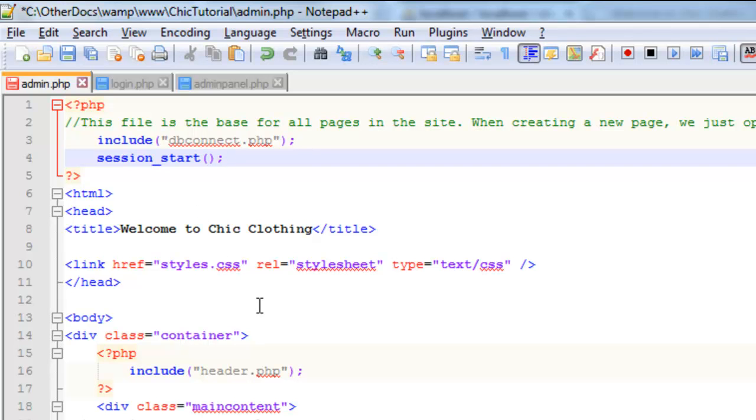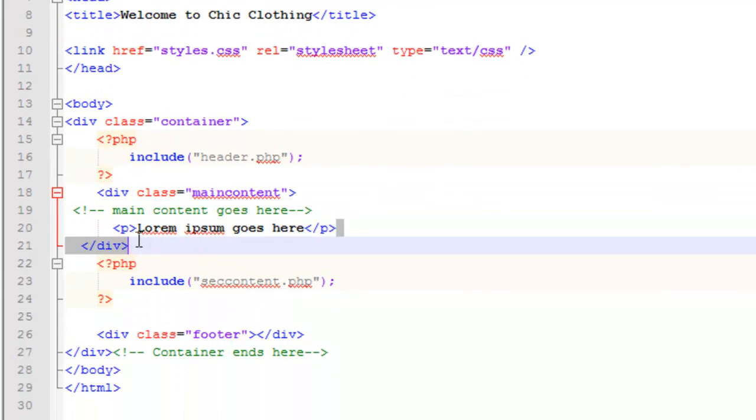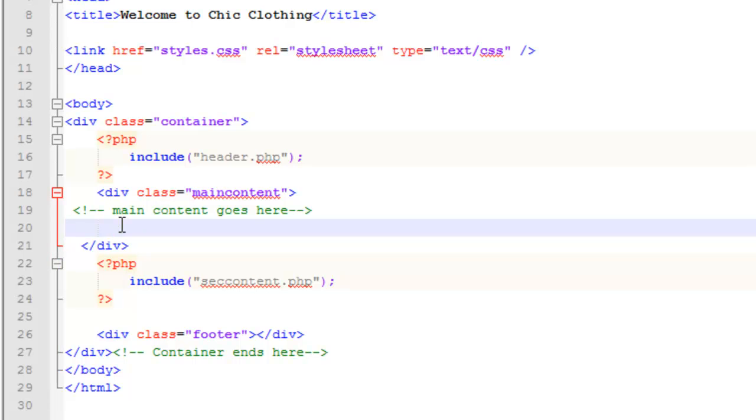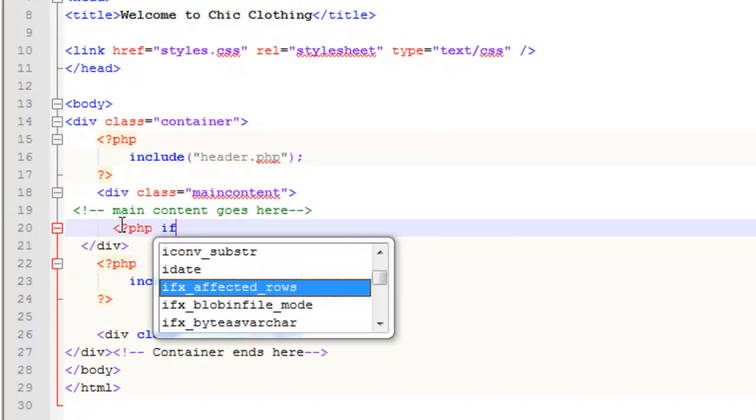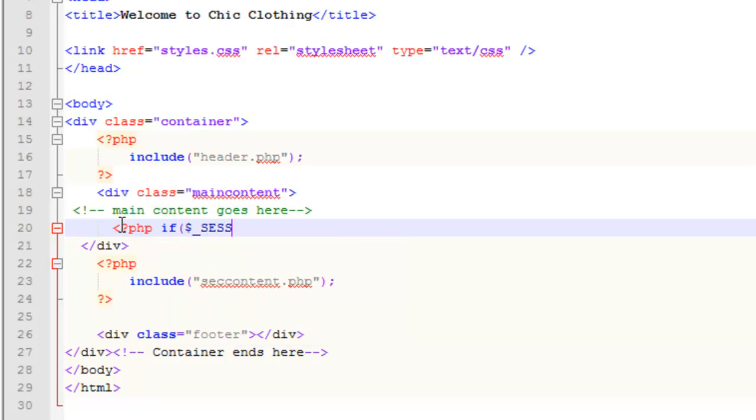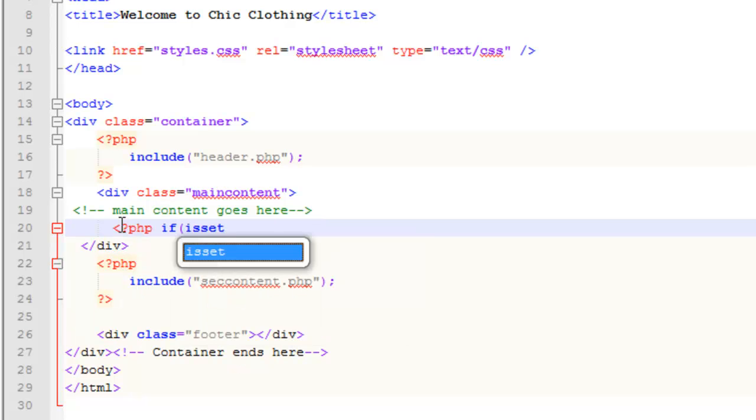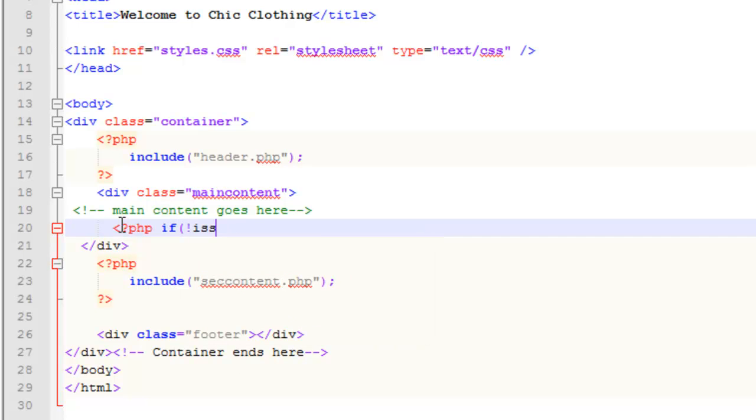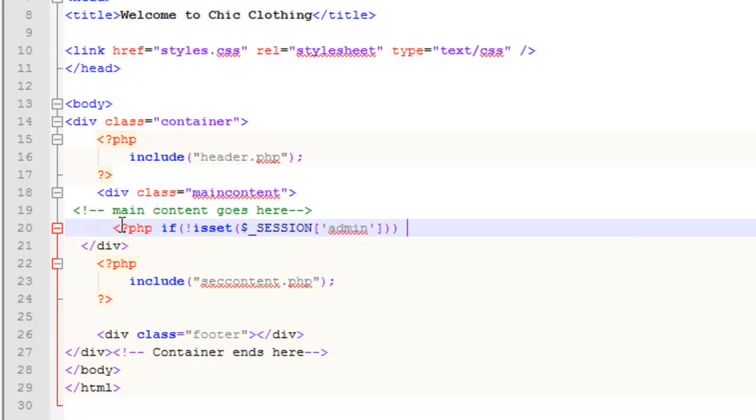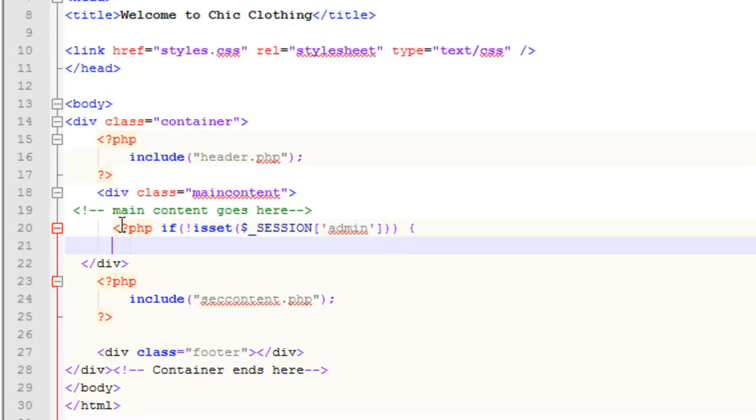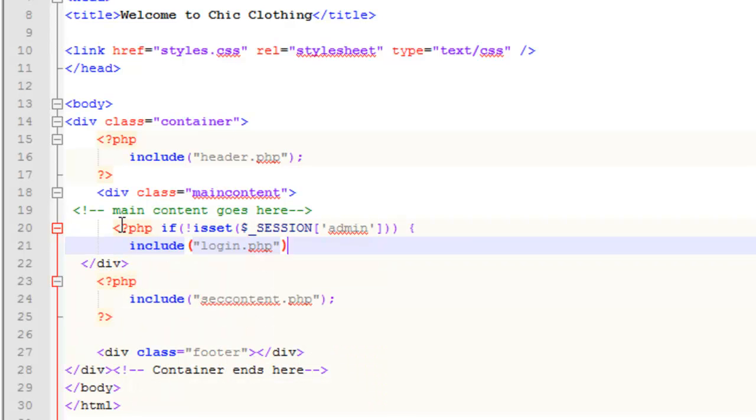And what I'm going to do down here in my main content area is I'm just going to do a little check to see if the admin session has been set. Now, obviously, it won't have been yet because we haven't logged in. So there's a little bit of PHP here that's just going to say if, and this is how you do a session, dollar sign underscore session in uppercase. I'm going to call my session admin. And I made a mistake here. Sorry. If is set, is not set. So if the admin session is not set like that, then what I'm going to do is include that page called login.php.